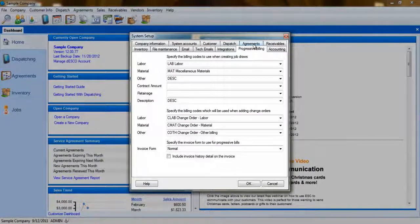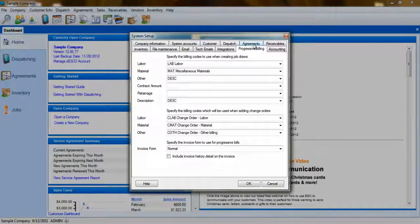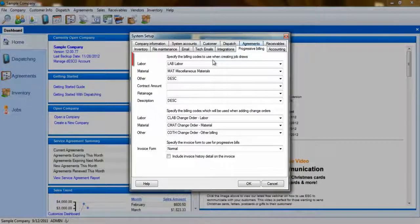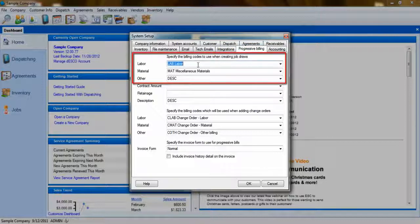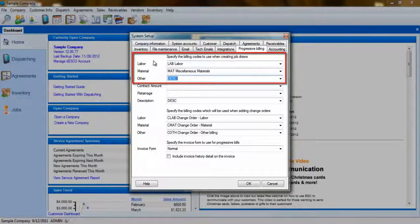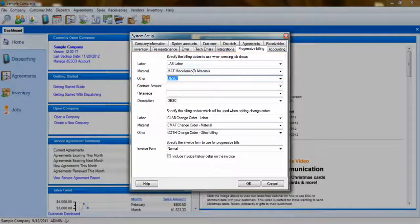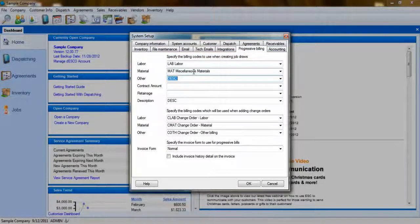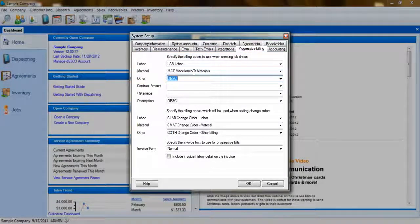When Progressive Billing invoices are created, the items used on the quote are grouped by their type into a single billing code. You'll need to choose which billing codes will be used to represent those groups, such as labor, material, and other.